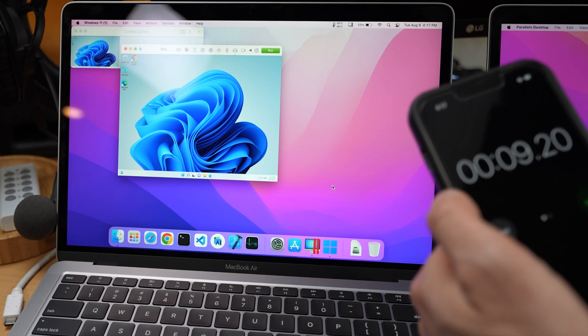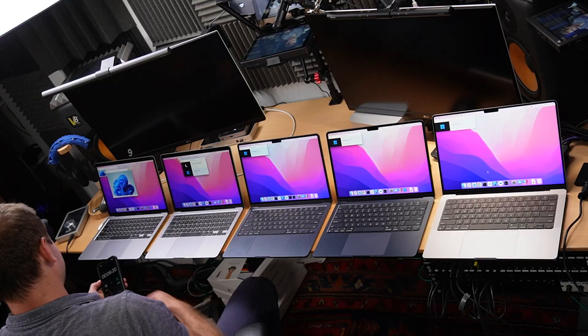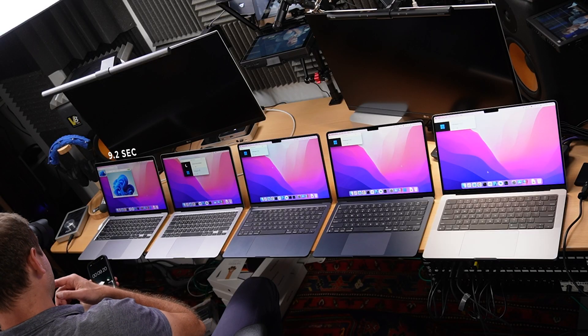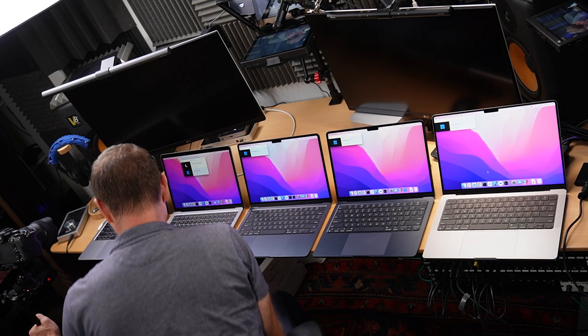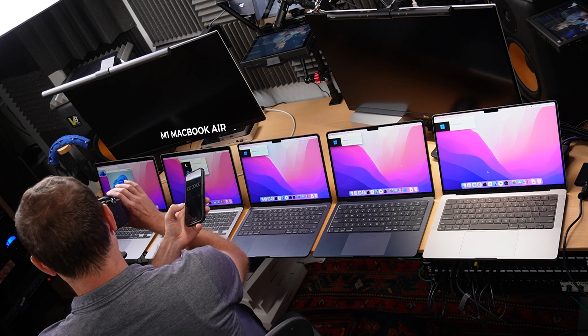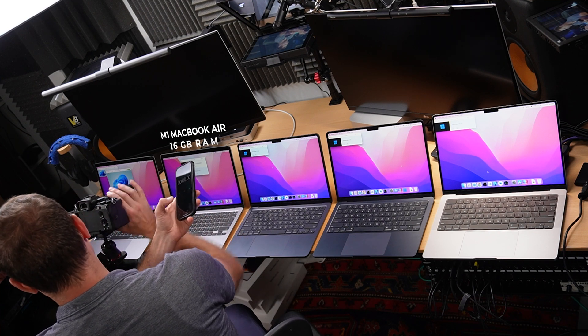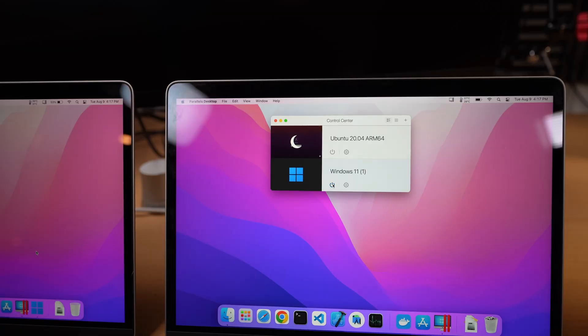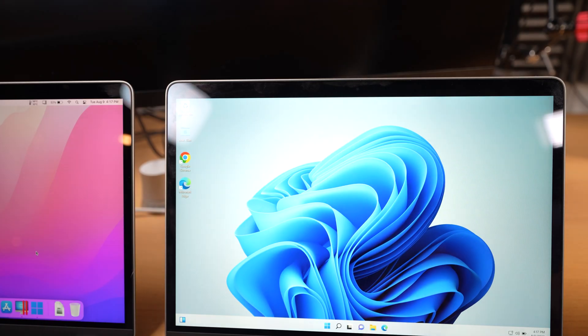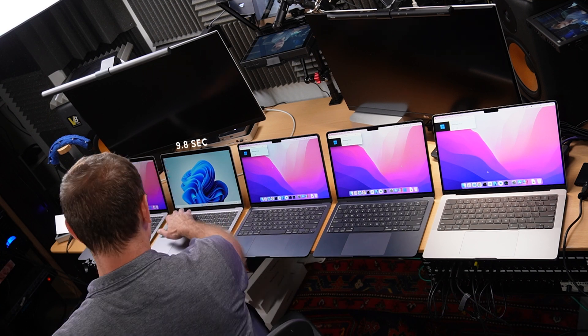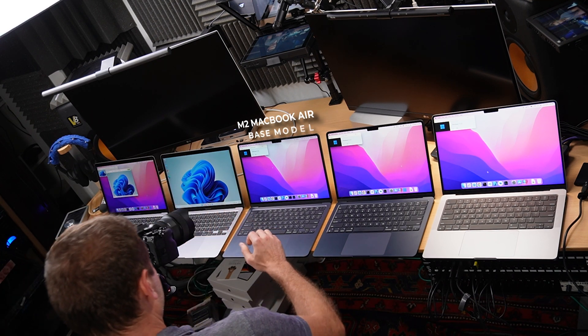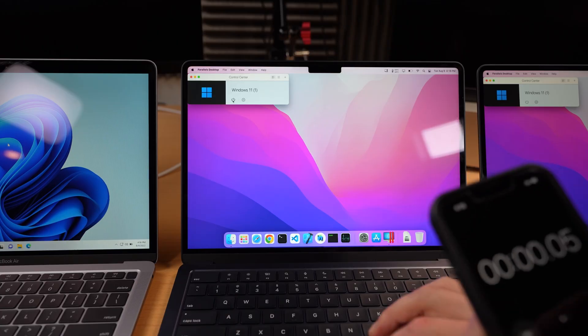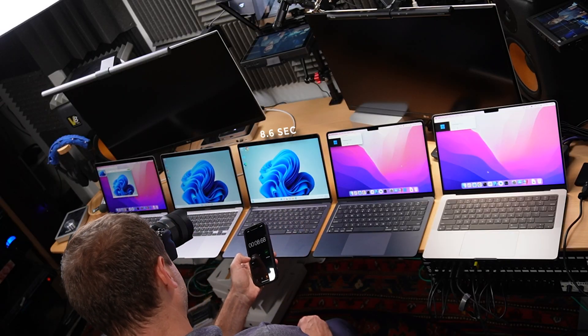All right, we're at 9.2 seconds to start up that machine. Let's move on. This is the 16 gigabyte version of the M1 MacBook Air. Well, a little bit longer, 9.8. Surprising. M2 MacBook Air base model. Pretty good, 8.6.